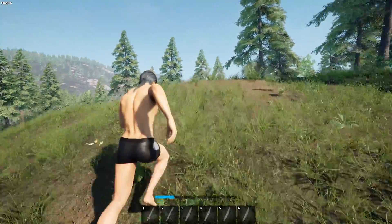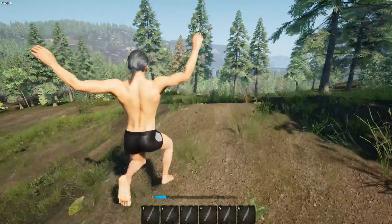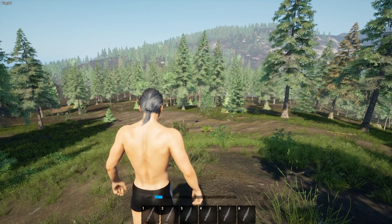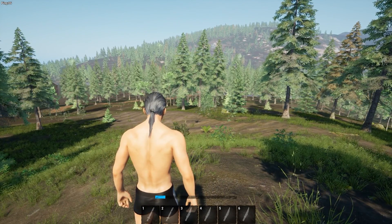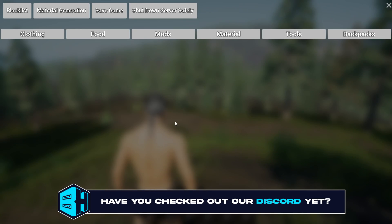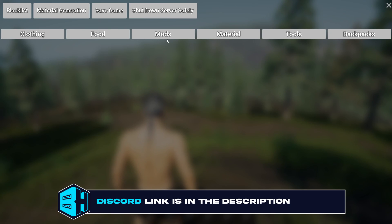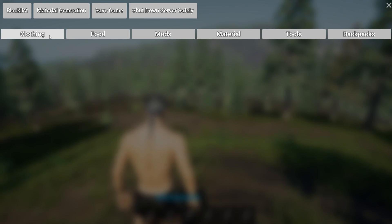First, we want to join our No One Survived server. While on the server, we're going to hold Alt, Shift, and O on the keyboard. It will then ask us to enter our admin password, and we're going to enter the password and hit confirm.